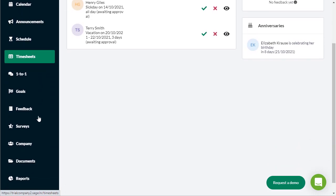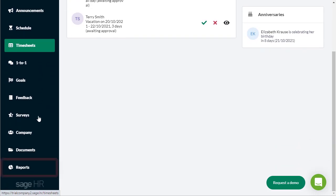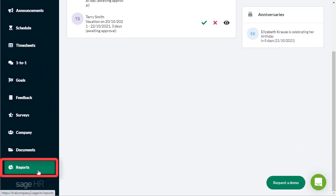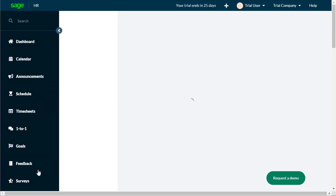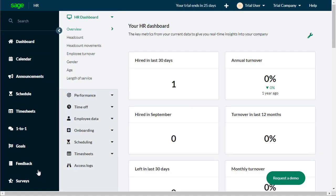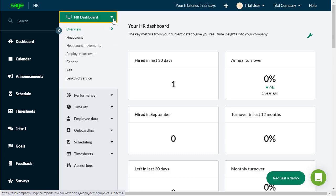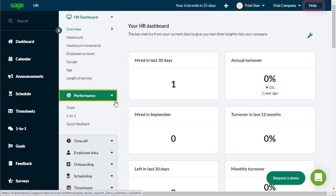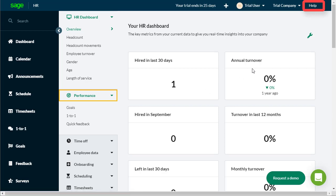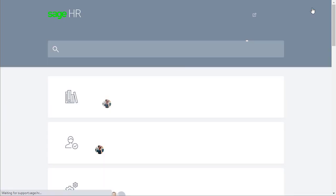Also from the left hand menu, when you select the reports feature, the reports menu opens, giving you access to all the reports for features that you selected at the beginning of your trial.